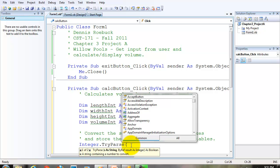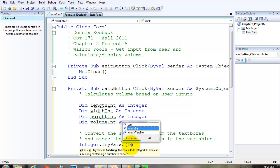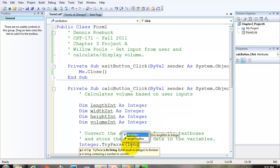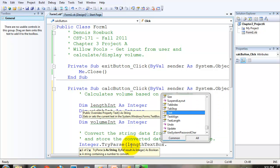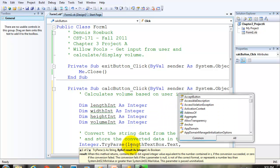The two arguments are, where is the data coming from that needs to be converted? And then the second argument is, where are we going to store the converted data? We're getting the data from the length text box dot text. That's where we're getting the data from.